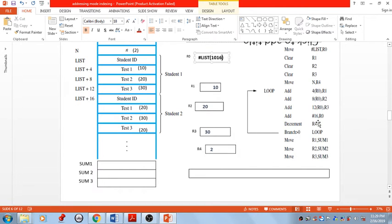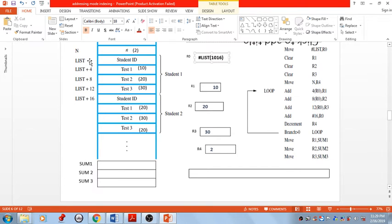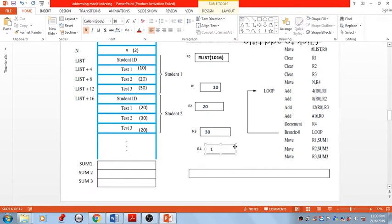Why this addition? Because we have already finished student 1's record, so we need to jump those 4 memory words. Each word is 4 bytes in length, so we need to jump 16 bytes from the base address. Base address is 1000, so after jumping 16 bytes we reach address 1016, which is the student ID of the second student. Then decrement the content of R4 by 1, now it is 1.